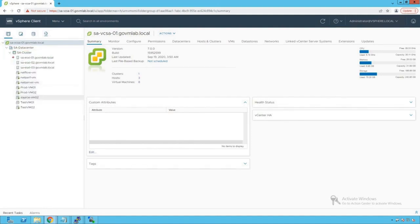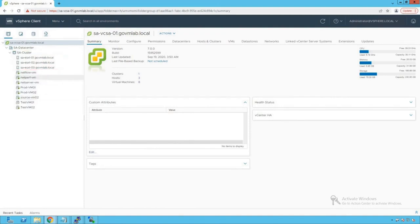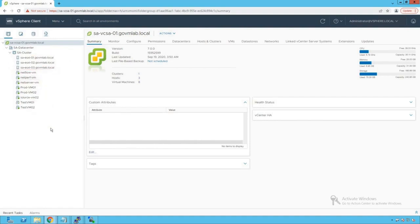Within that cluster we see three ESXi hosts added to our cluster and a number of VMs running on it. Before we configure NetFlow on our vSphere distributed switch, let's do a quick review of our distributed switch configuration.